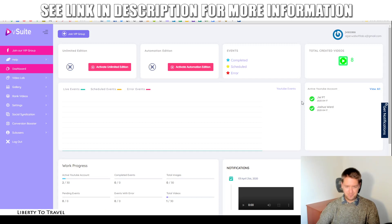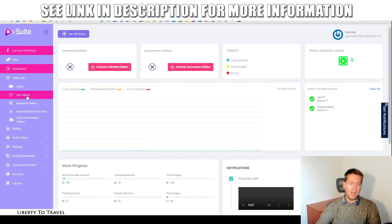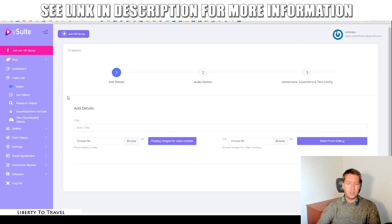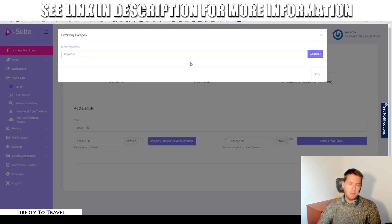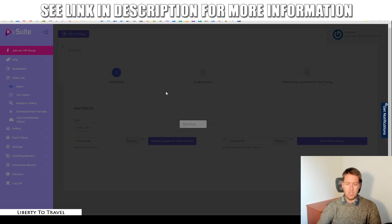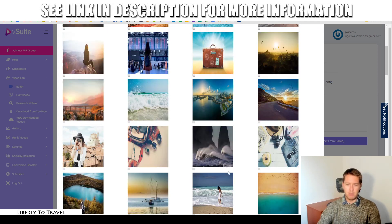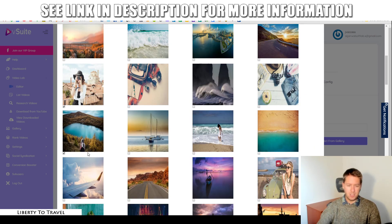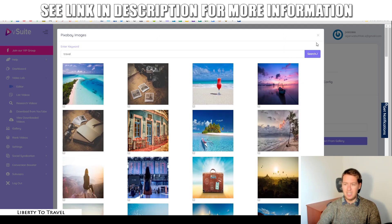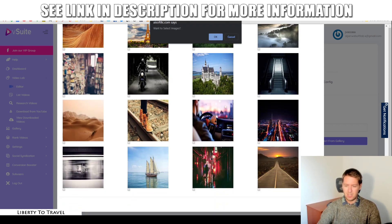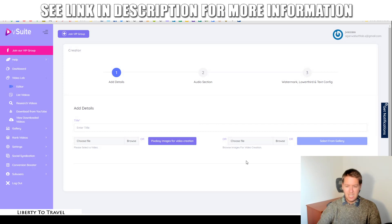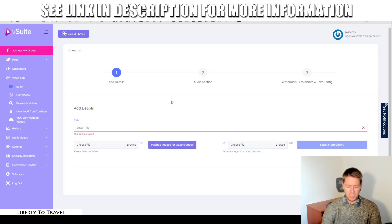Now let's go through the actual software. Here we have the dashboard, where you will see some stats from your account and things you've done before. The first feature is the Video Lab, which is where you can go ahead and create videos. The first step is to download a video from YouTube to use as your basis, or you can create one using images from your computer or using images on Pixabay. You can type in any keyword — let's say 'travel' — and you'll find all these different images.